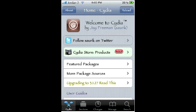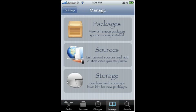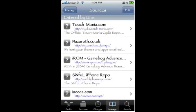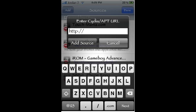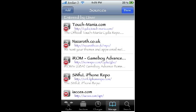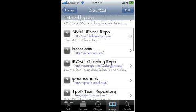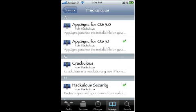Now that Cydia is loaded up, I'm going to go into Manage, then Sources, Edit, Add. The source that you're going to add is hackylo.us — look for it in the sidebar. It is this source right here, hackylo.us, it's at the top.